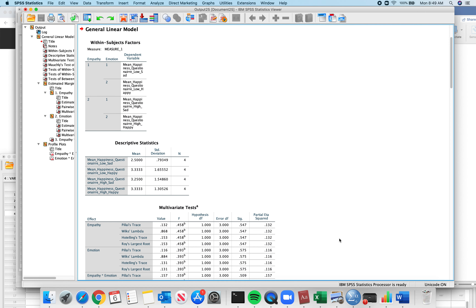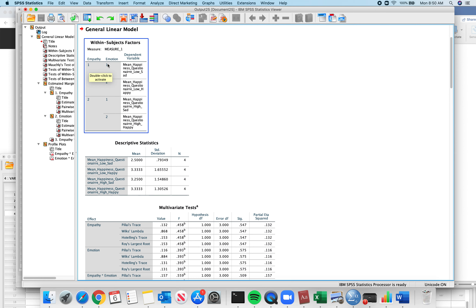First thing: check to make sure you have empathy is low and emotion is sad and happy — low sad, low happy — and empathy is high with sad and happy. We did that correctly. If you find an error here, you have to re-enter your means into SPSS.